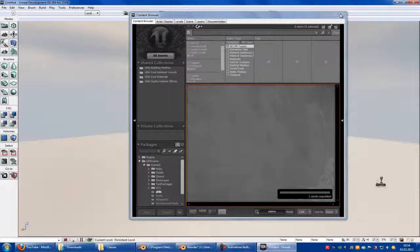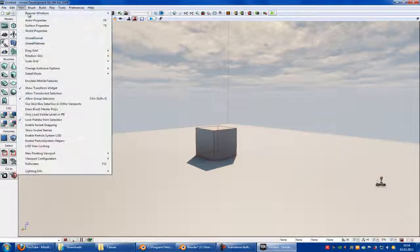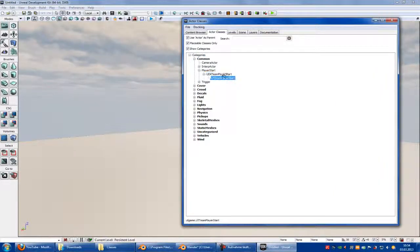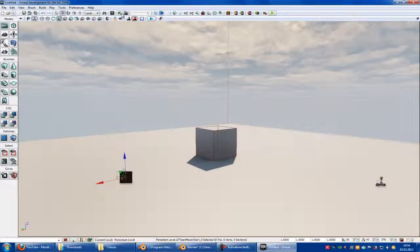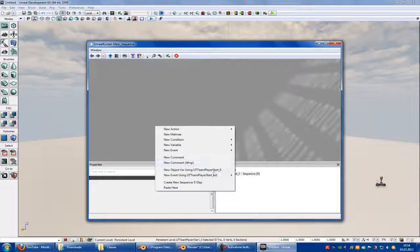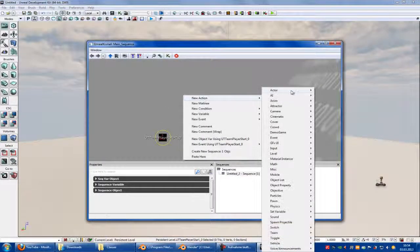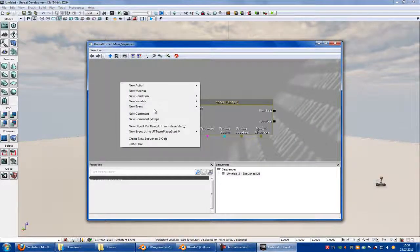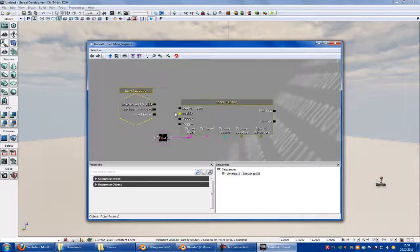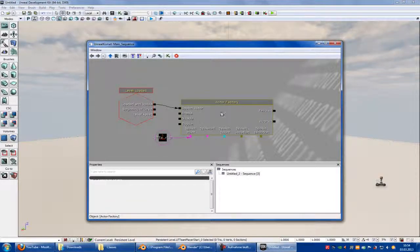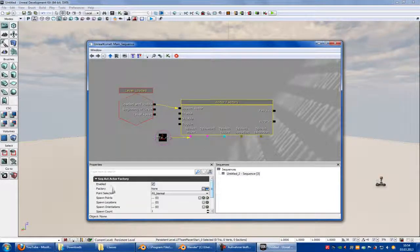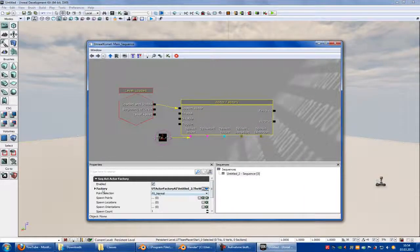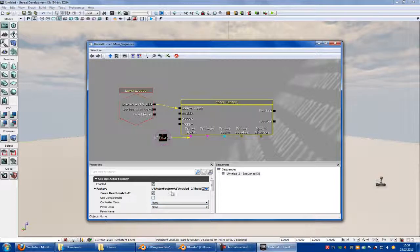In UDK, go to View, Browse, Actor Classes, Player Start, UT Team Player Start. Go into Kismet, right-click, New Action, Actor, Actor Factory, Spawn Point, New Event. Add a sequence actor — UT Factory AI.